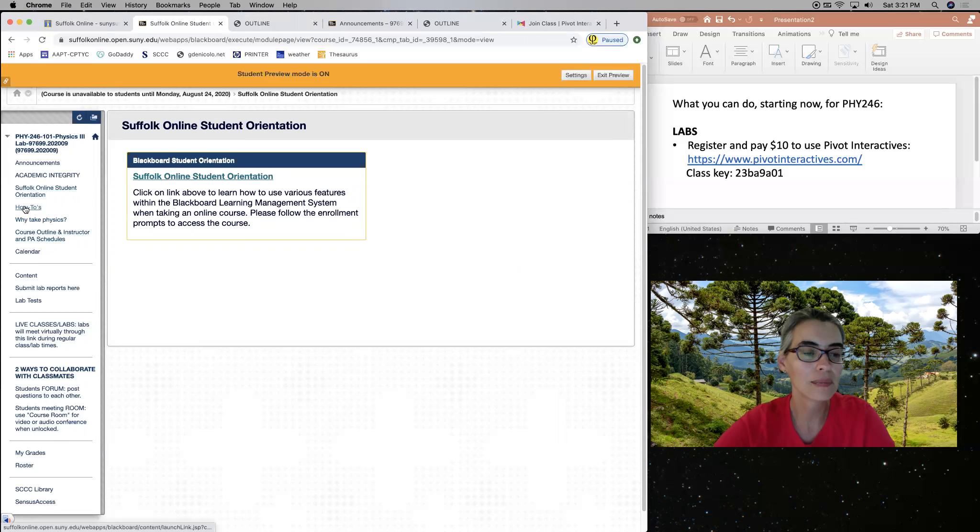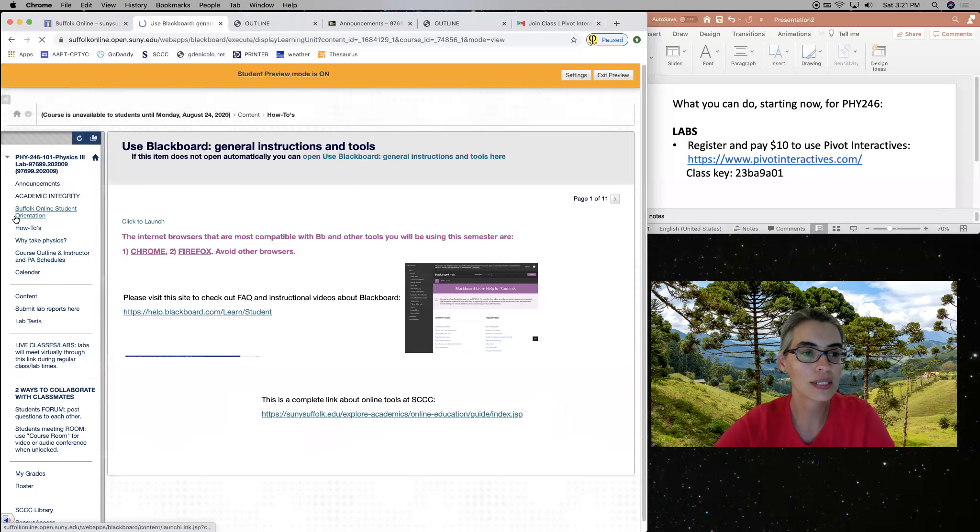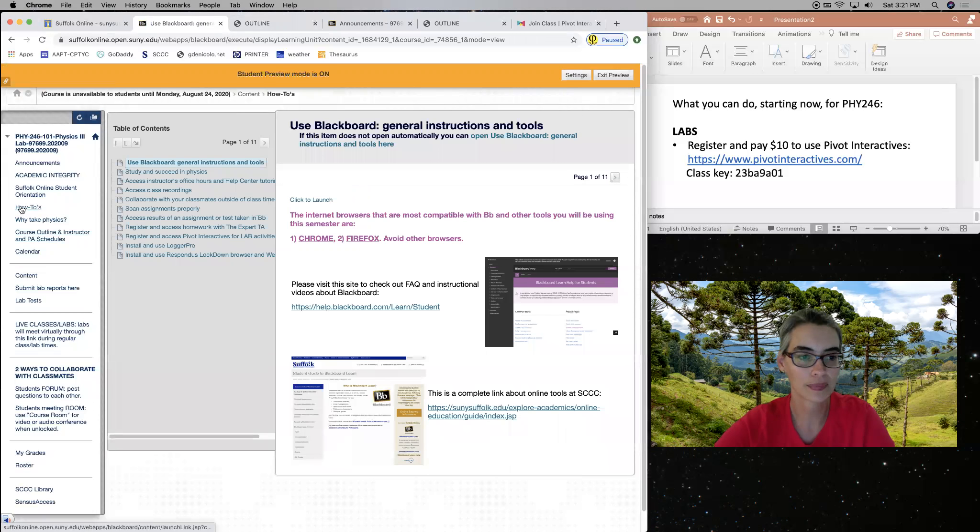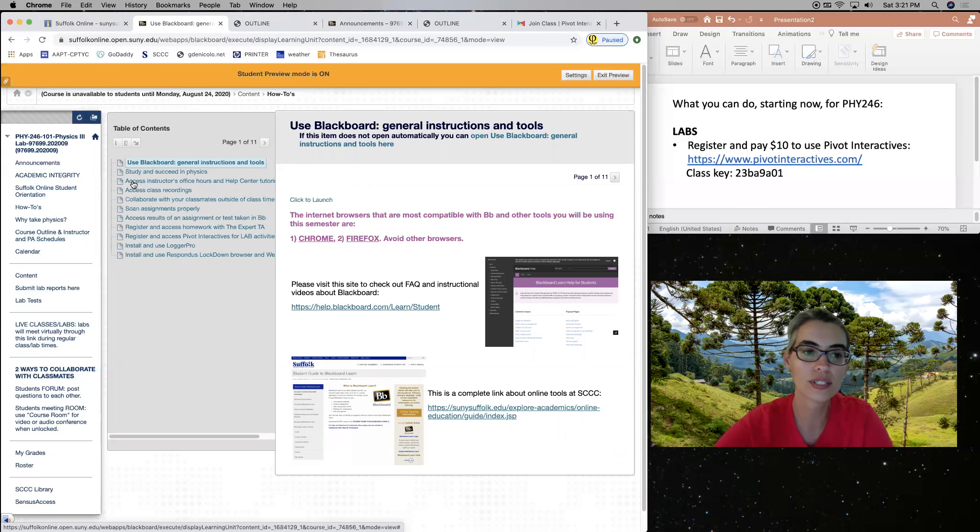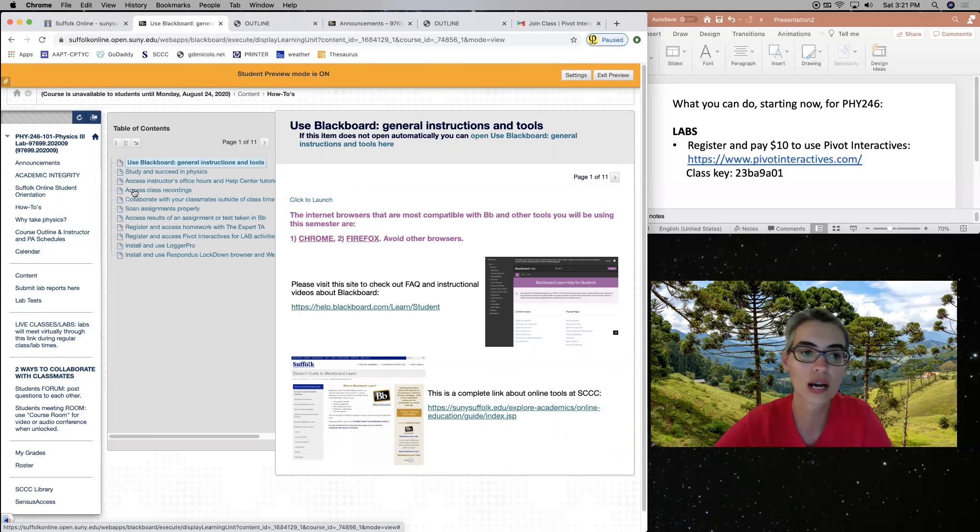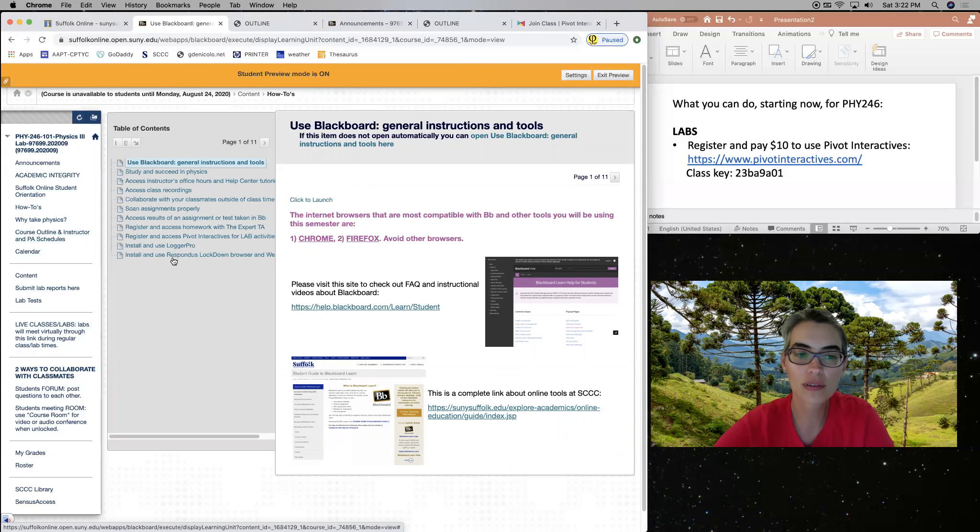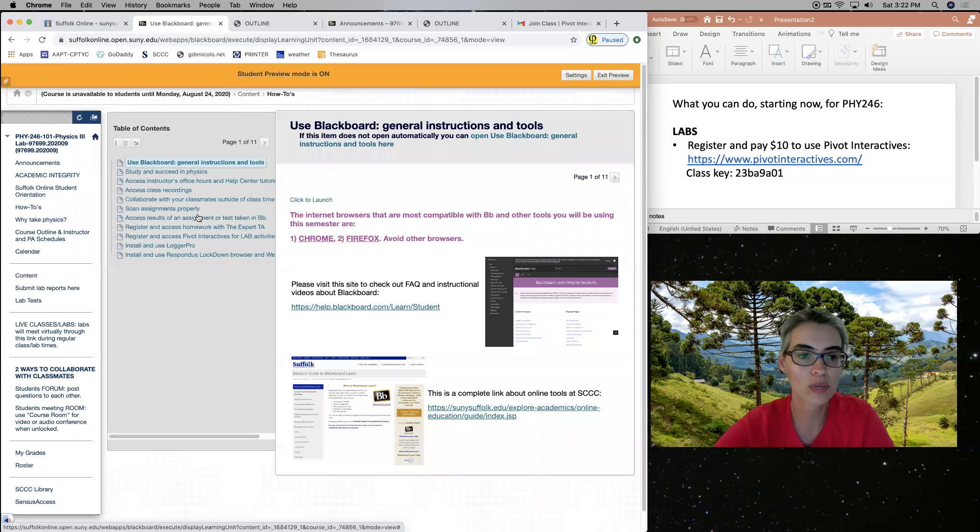I posted these files called how to files, how to use Blackboard general instructions, how to study succeeding physics, how to access instructors office hours, class recordings, etc. So there's a lot of resource information you can use throughout the semester. I invite you to take a look at the whole thing.